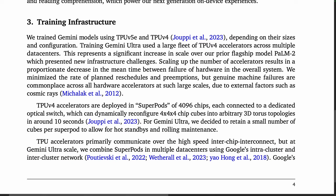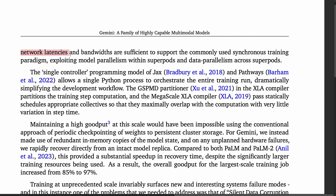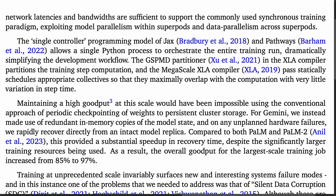That sounds pretty challenging to do efficiently, but they say that network latencies and bandwidths are sufficient to support the commonly used synchronous training paradigm, with model parallelism within superpods and data parallelism across superpods. The stack is built on the now familiar technologies of JAX, Pathways, GSPMD partitioning, and the XLA compiler.